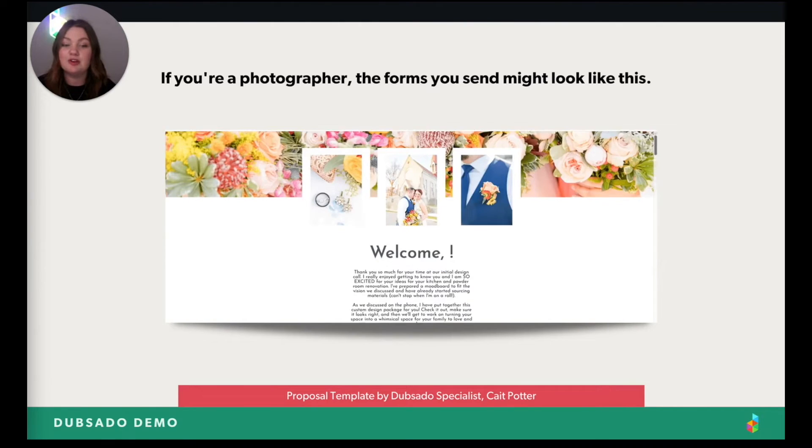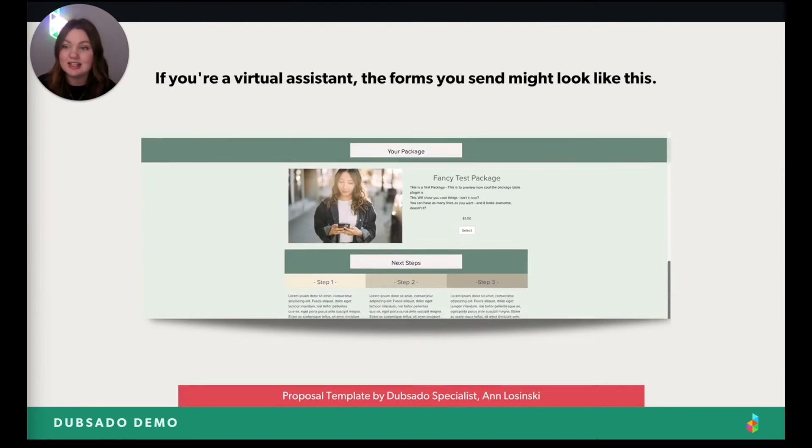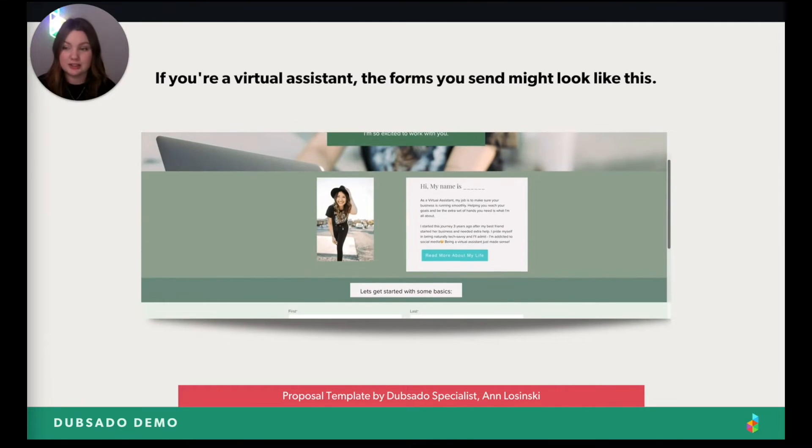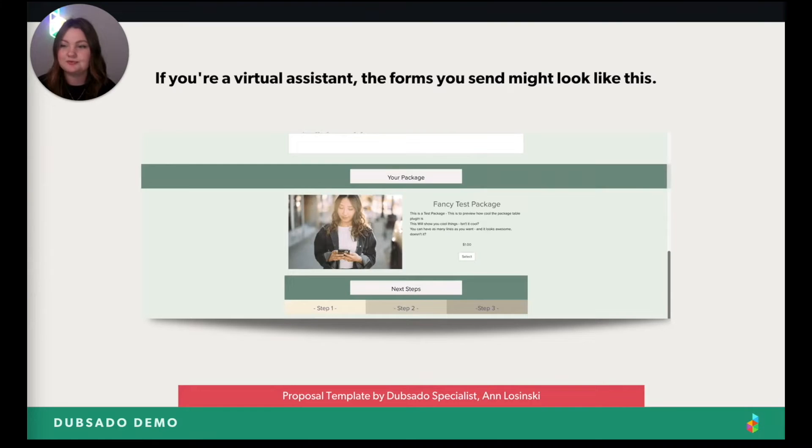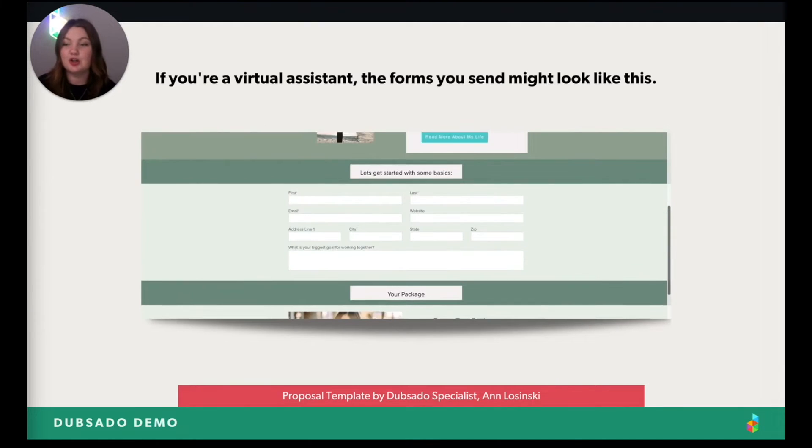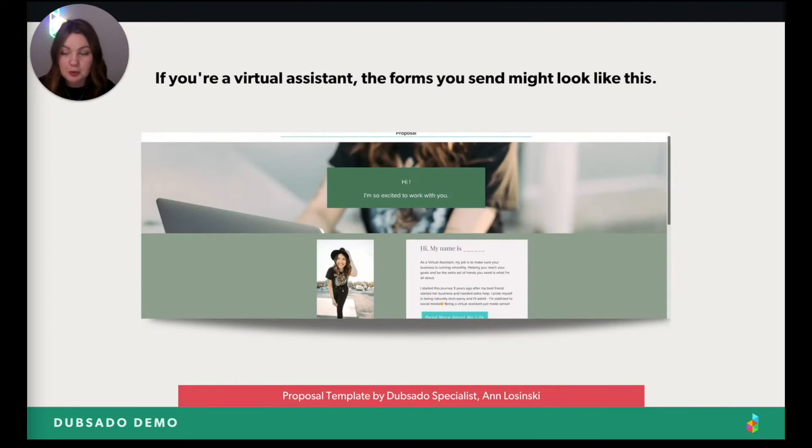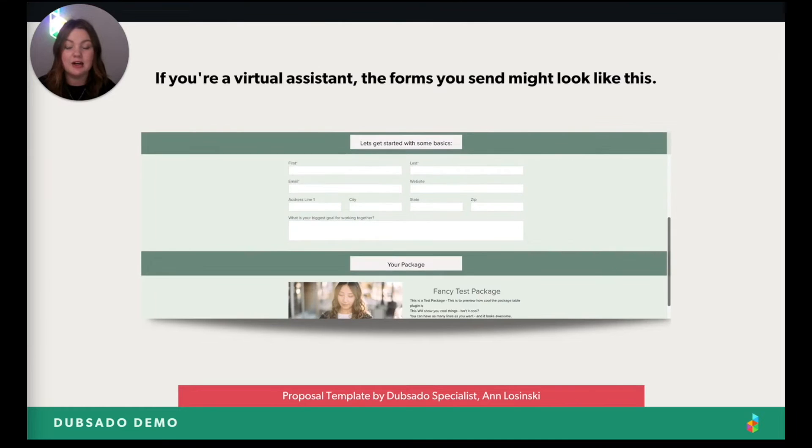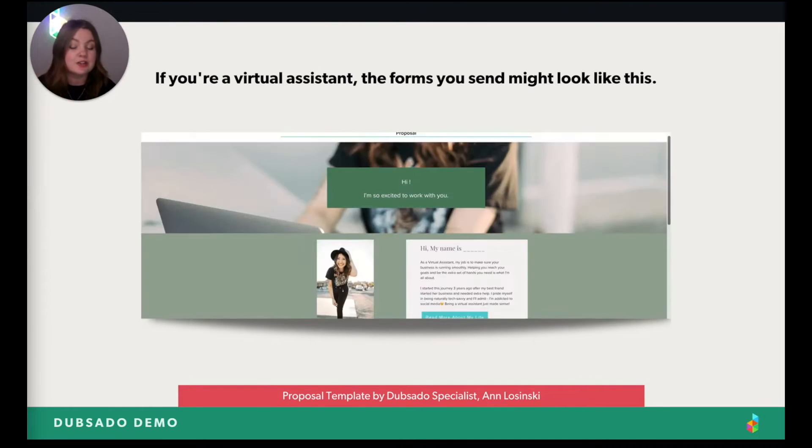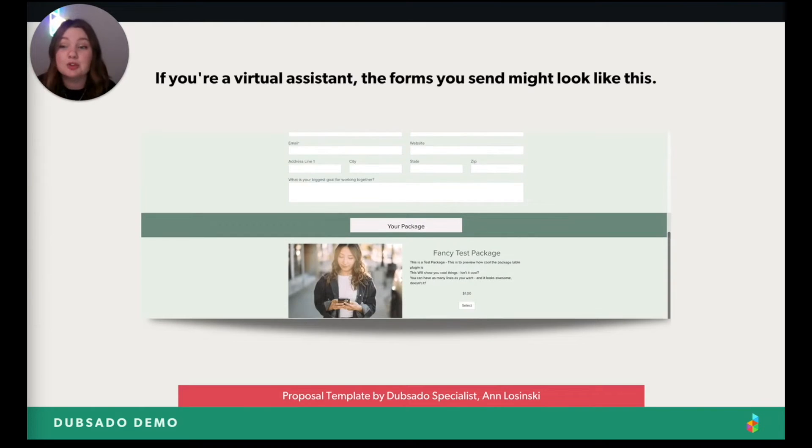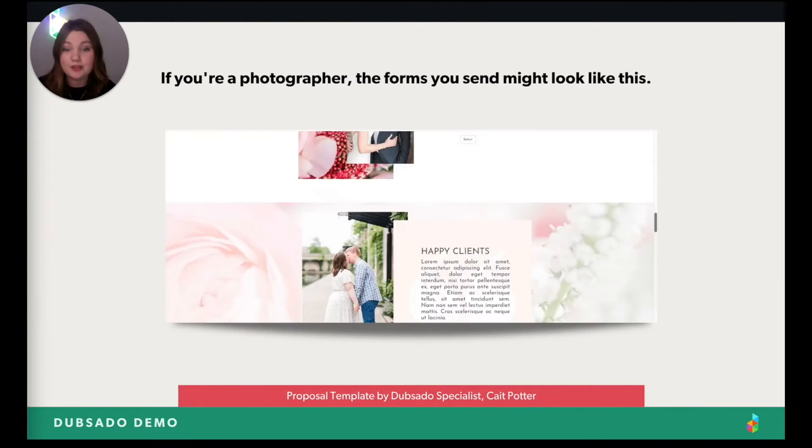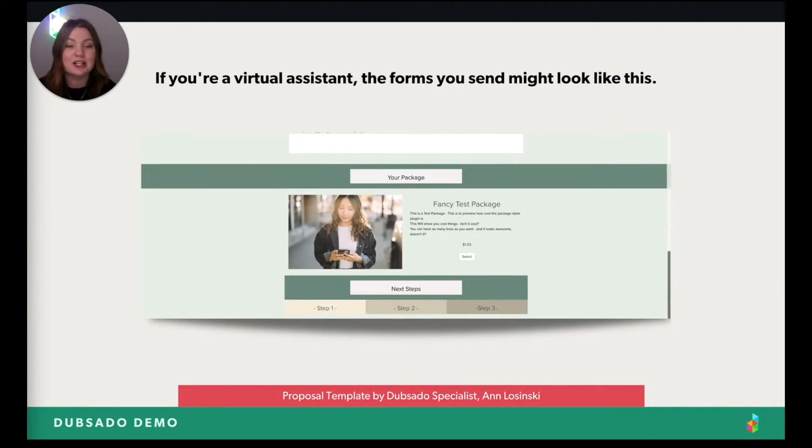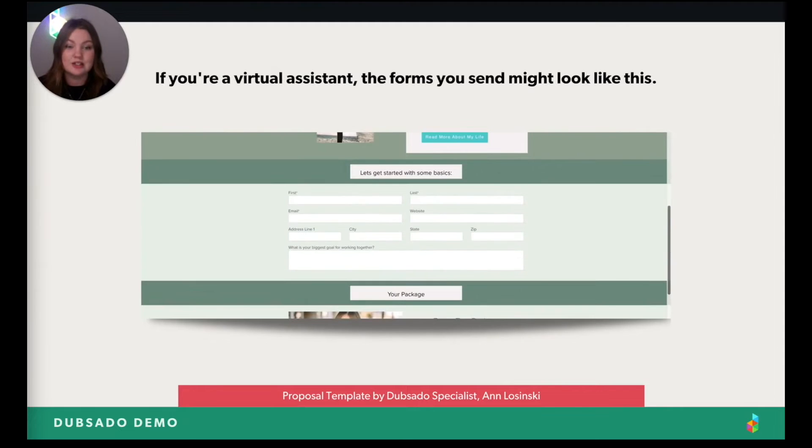And maybe if you're a virtual assistant, your form looks like this. Notice this proposal is much different than the last one. Do you see that? Very different. Both beautiful, just different. And that's because in Dubsado, you can customize your forms top to bottom if you want to fit your brand specifically. And I don't know, I might be reading your mind because I just feel like I hear someone saying like, are these examples coded? Are these forms coded? And the answer to both of these is no, neither of these are coded. Both of them were built in our system with our easy to use forms.